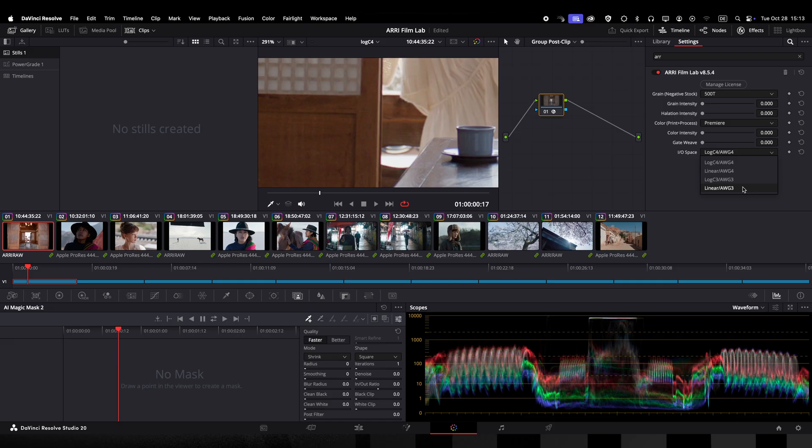So how would this work on images from other cameras? The only thing you would need to change is that you would need to convert the images from the recorded format to LogC4. Easiest is to put a color space transform node as the first node on these shots.